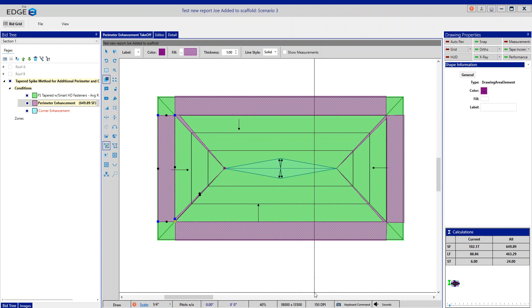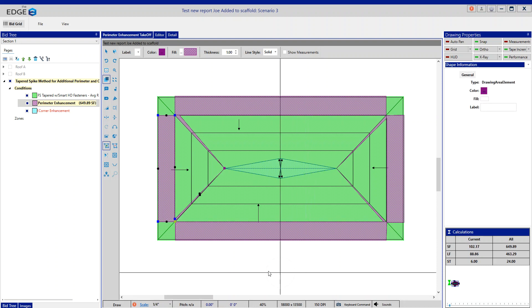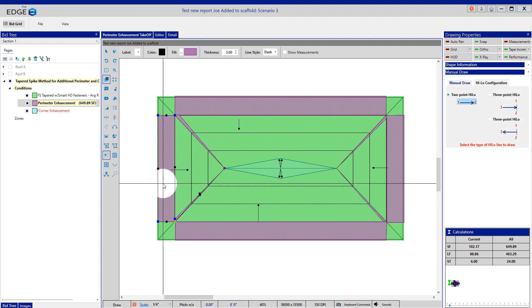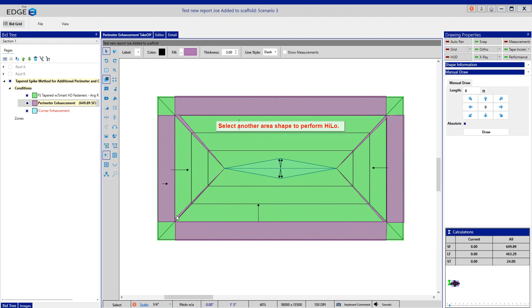So now that each one of those is drawn, we need to do the high-low so that each perimeter enhancement knows where the drain is.